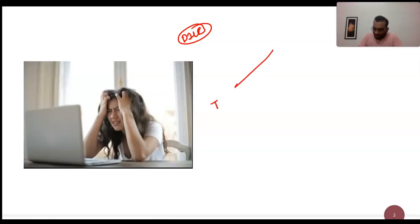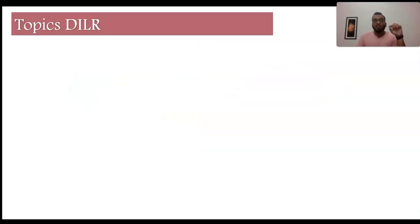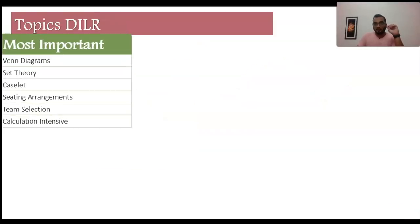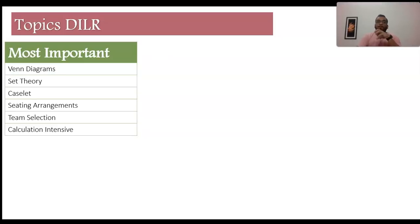When you talk about DILR itself, I put it into two segments. Number one is a traditional approach or traditional segment, and the other is the modern DILR set. Before we move ahead, one thing you need to note is your DILR topics. I've given a bifurcation of the most important topics. Top of the chart, you have Venn Diagram and set theory — these appear every single year in the CAT paper.